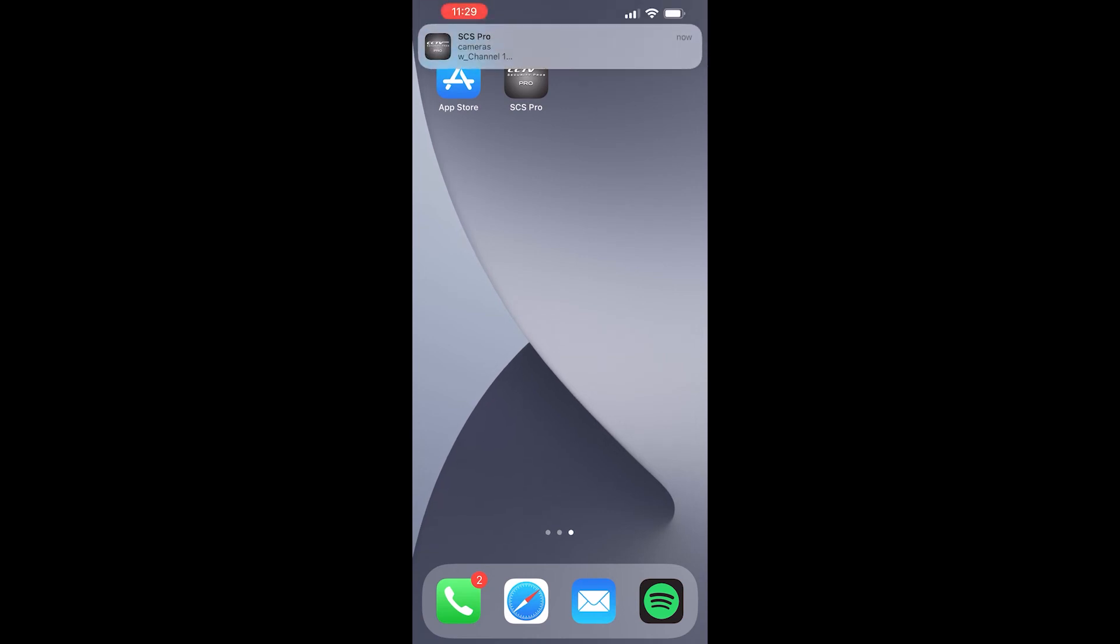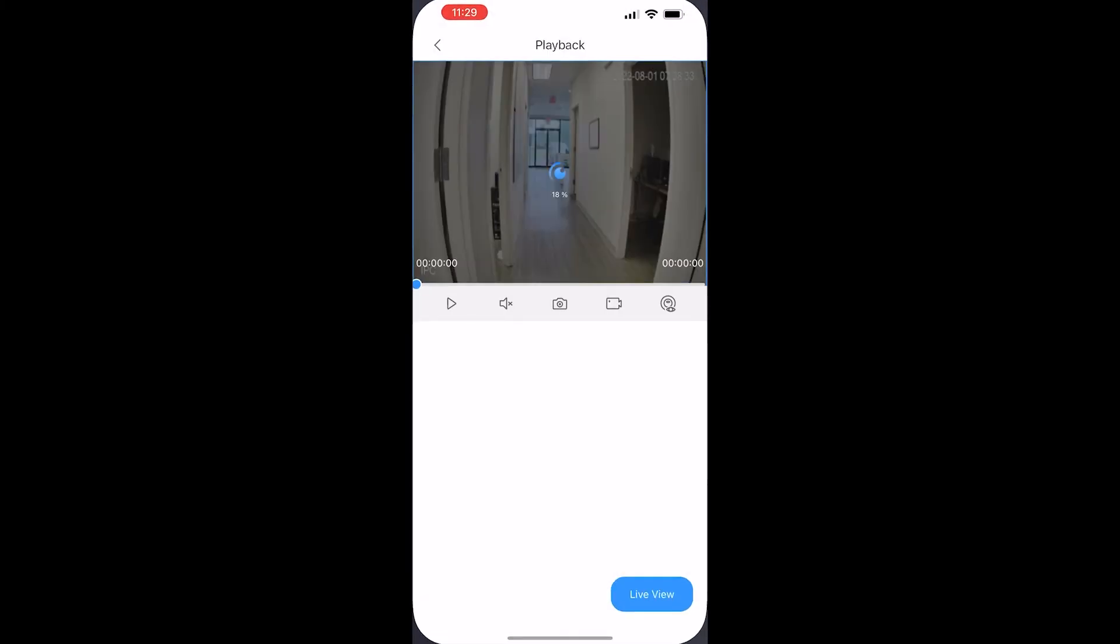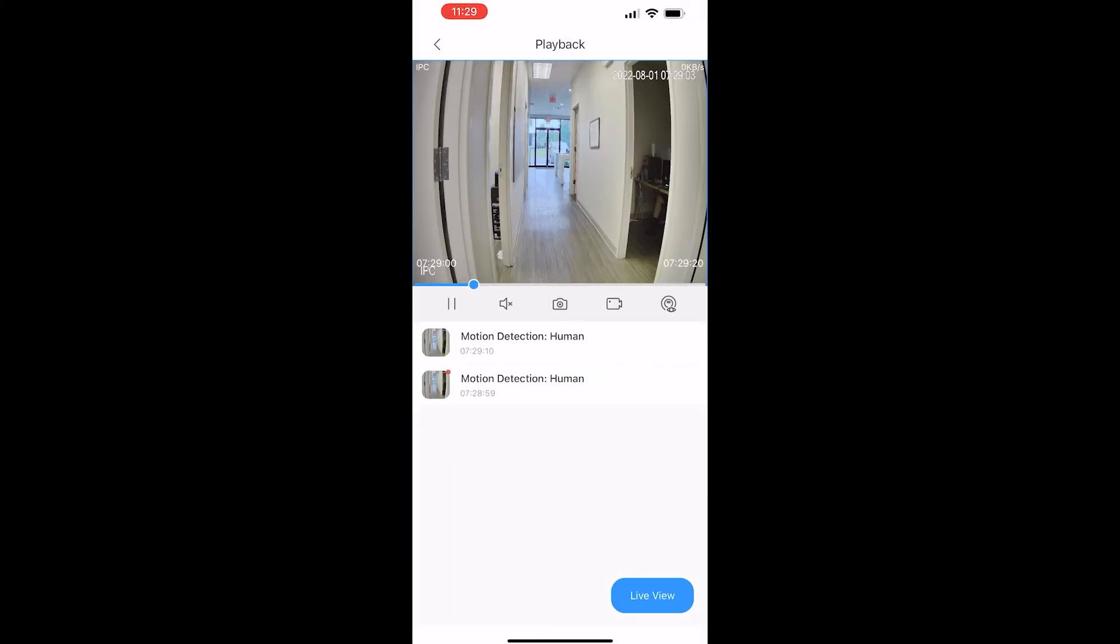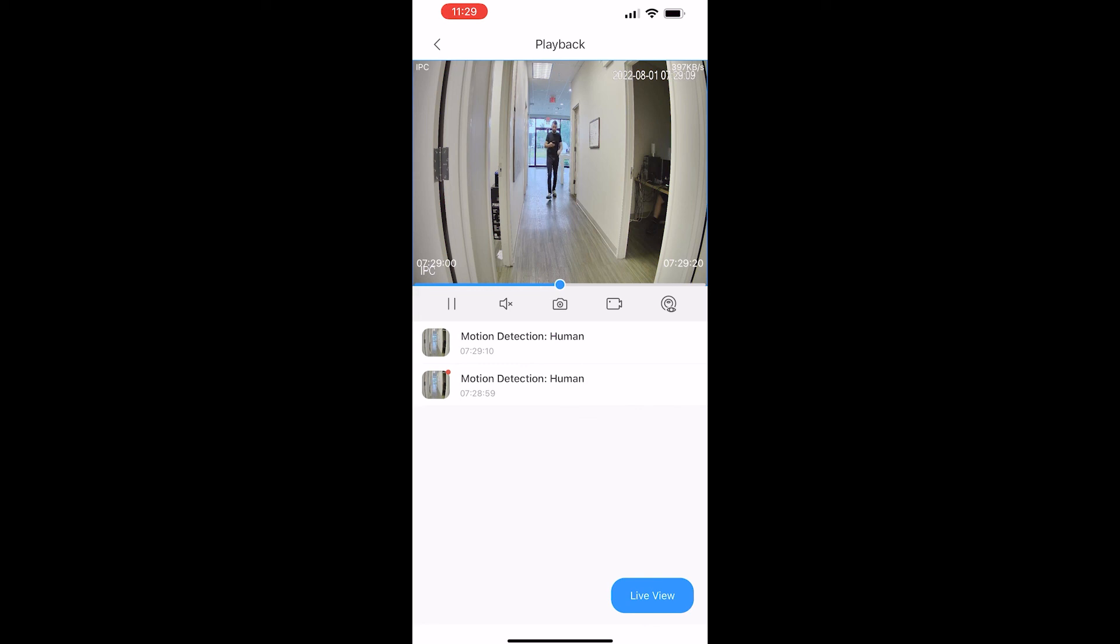And there we are, we've got our SCS Pro camera number one. If I tap on that it's going to show me the playback of exactly what happened. So here we go, it's going to give us a little buffer here. And here I am coming back down the hall, and that was the playback of the event that happened a few moments ago.